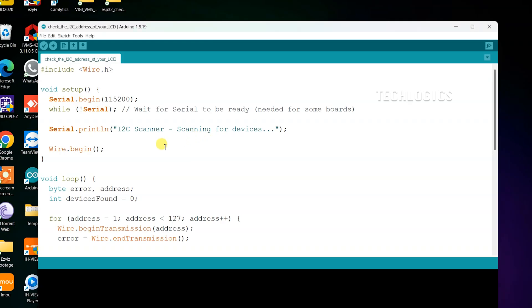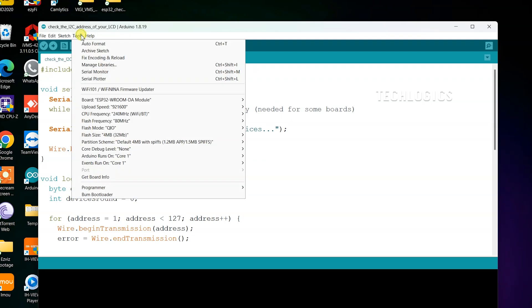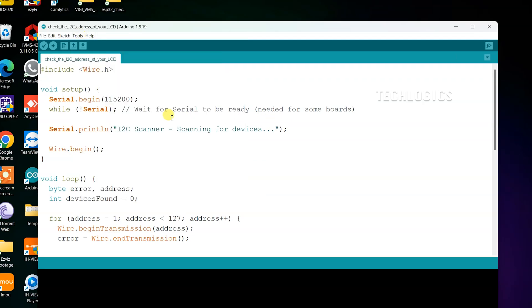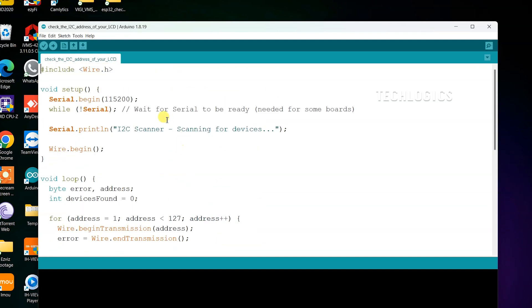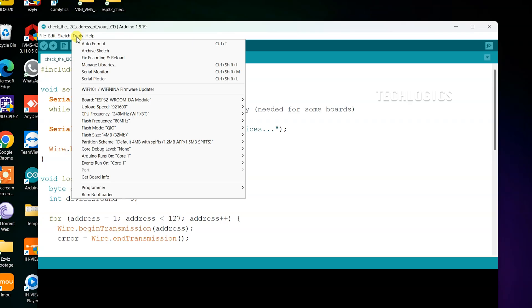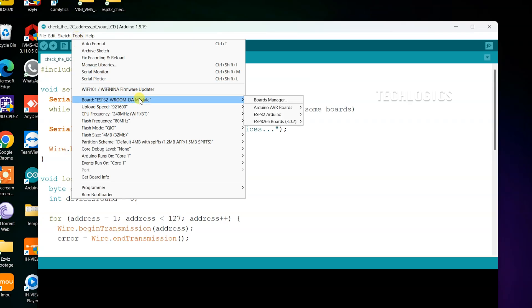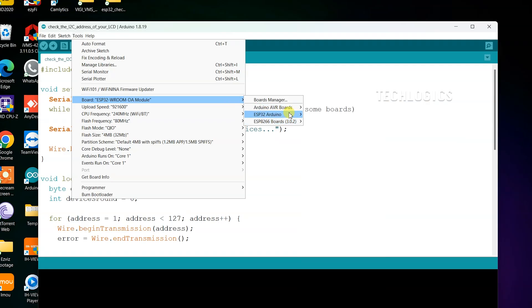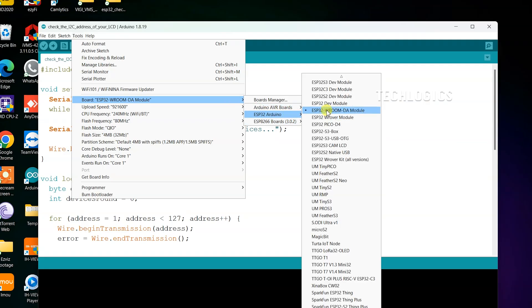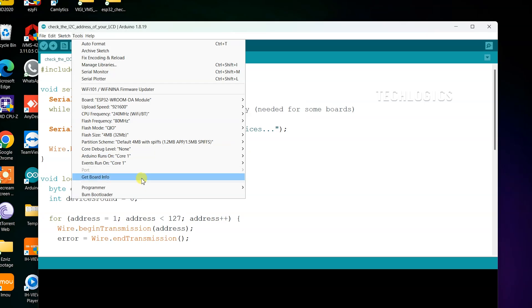In this video, we demonstrated two different codes. The first code tests the I2C interface adapter hardware to determine whether it has an address of 0x27, 0x3f, or another variant. The second code displays text on the 16 by 2 LCD. If you already know the I2C interface version, you can directly proceed with the second code. Now let's begin with the first code to check the I2C hardware version.